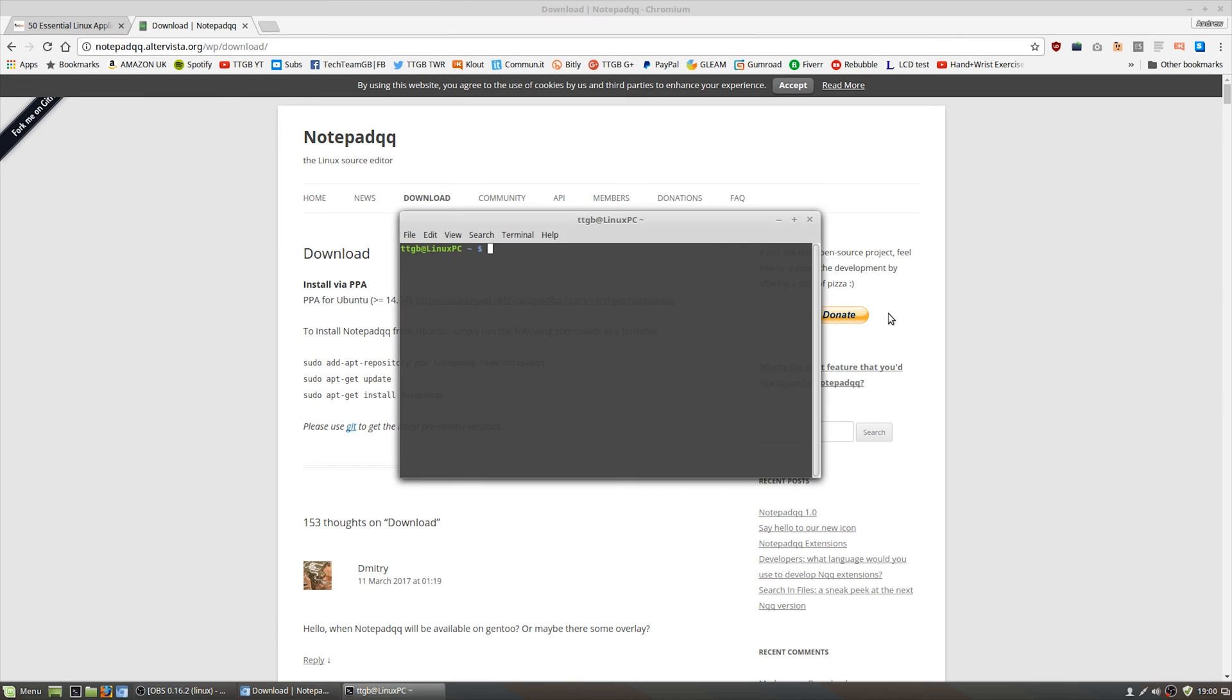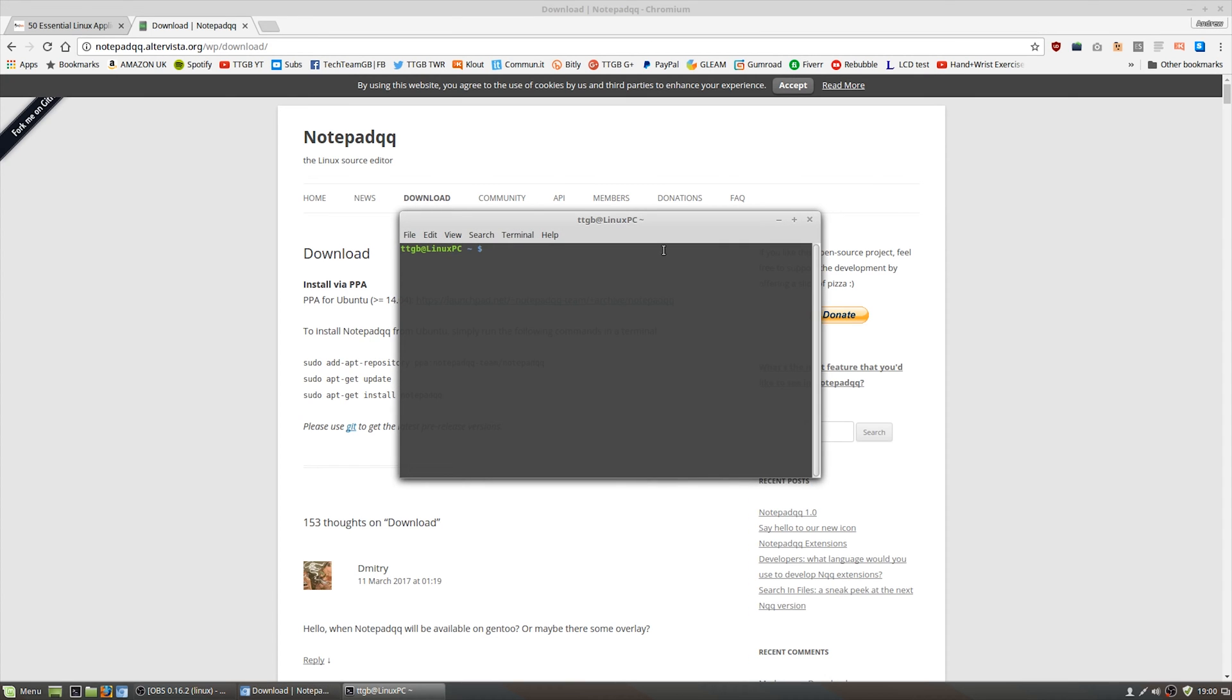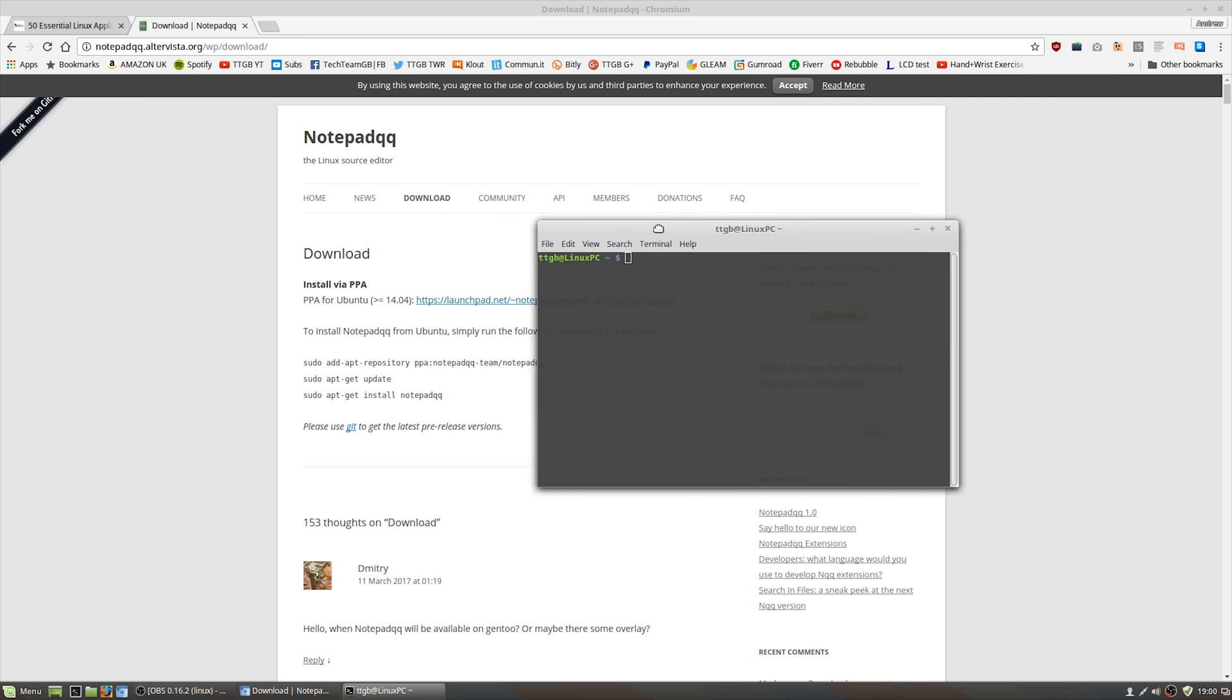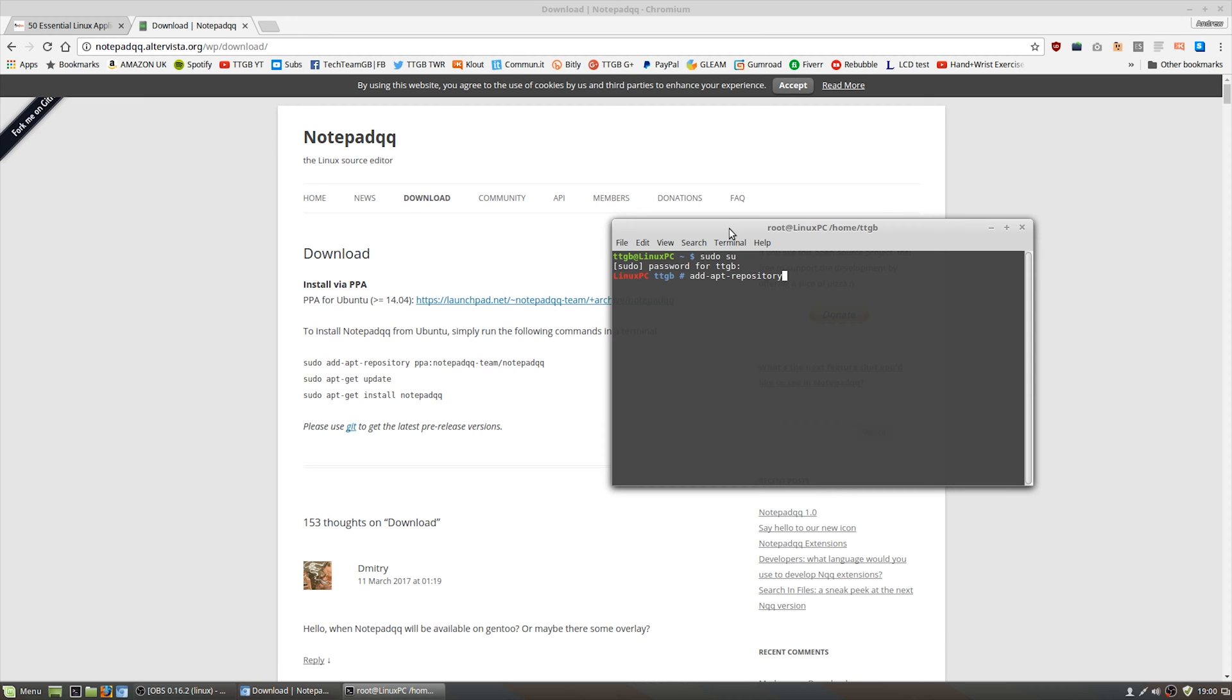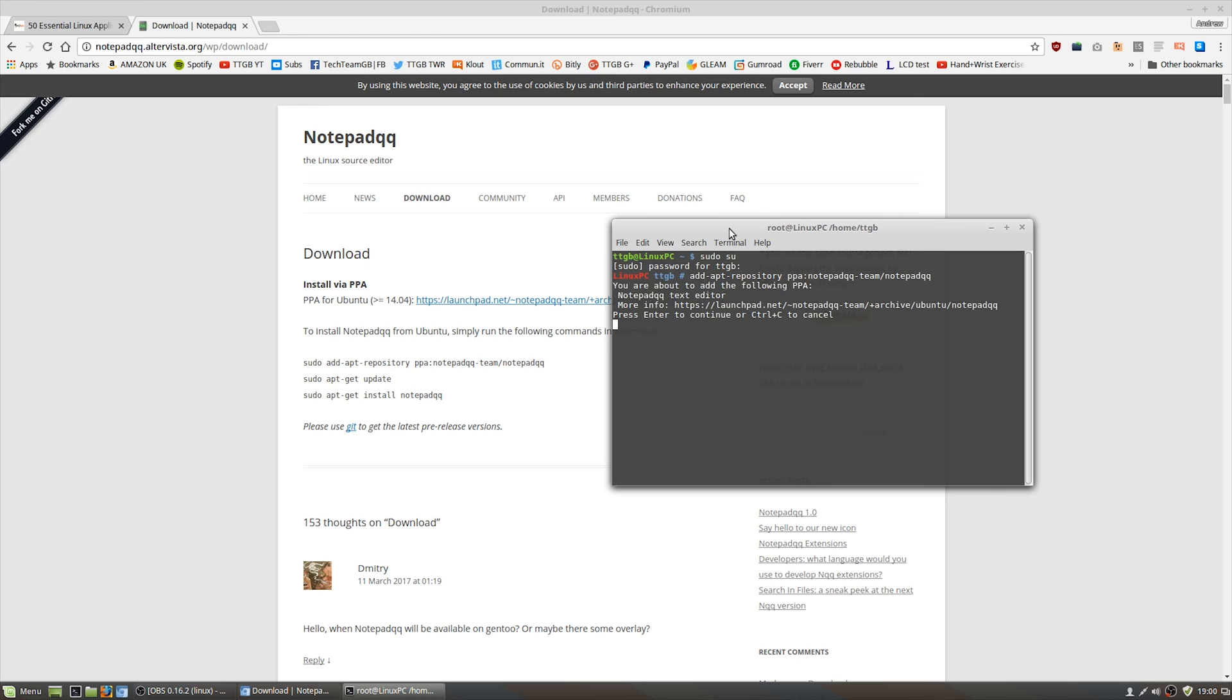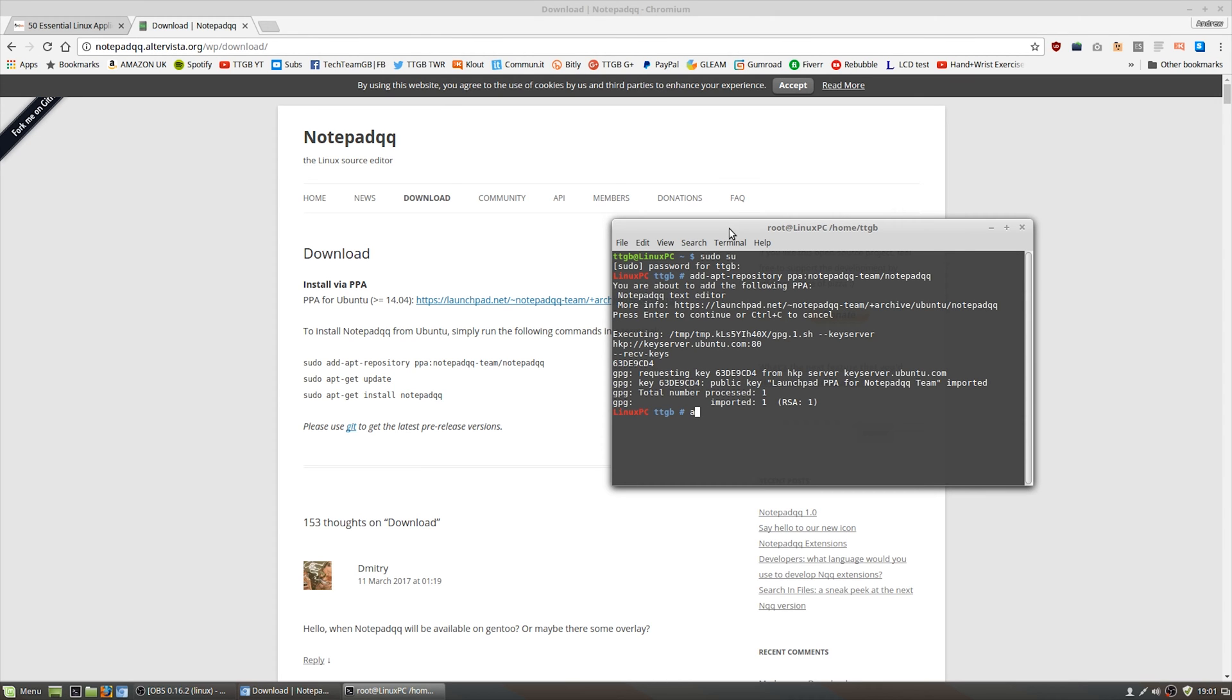Next up, we're going to be using apt-get to install Notepad QQ. Now Notepad QQ isn't a program that's readily available, so we have to add its personal package archive, or PPA. We're going to do that by doing add apt repository with the location of the PPA for Notepad QQ. We're then going to do apt-get update, so we can update our list of repositories. I also recommend you do apt-get upgrade to make sure that all of your installed apps are up to date.